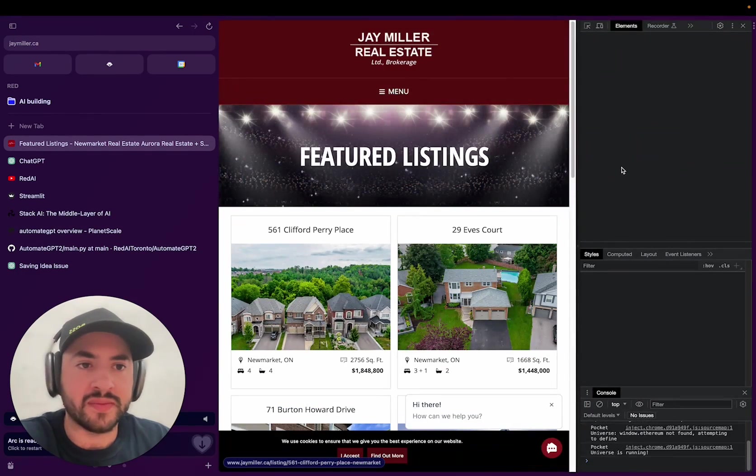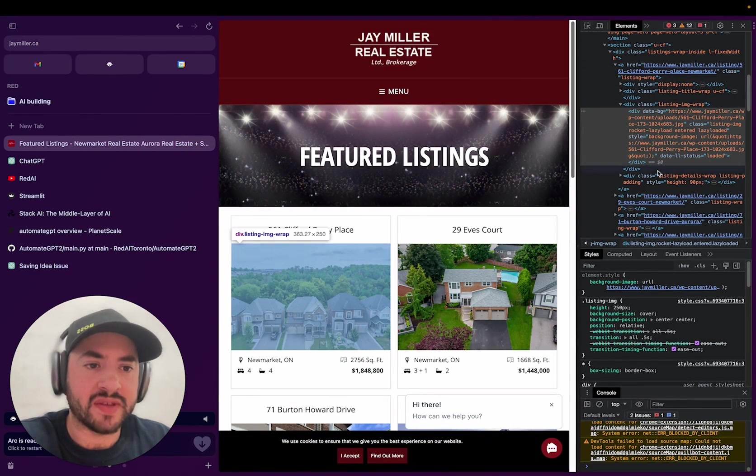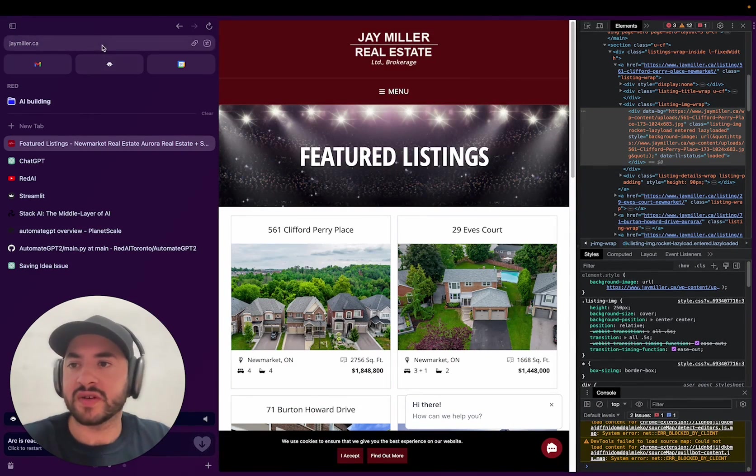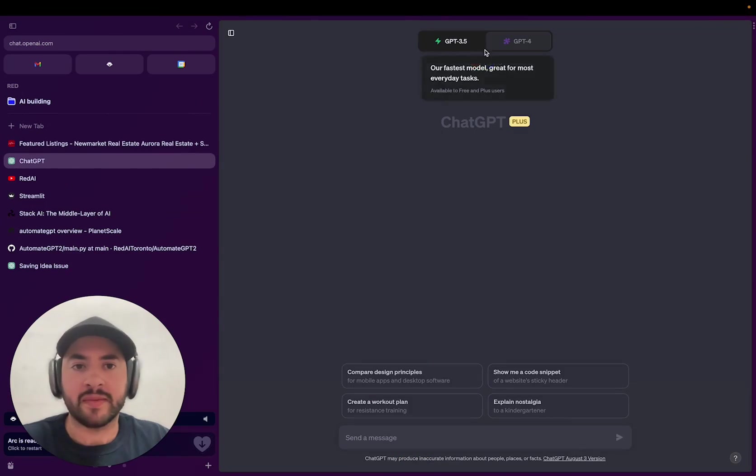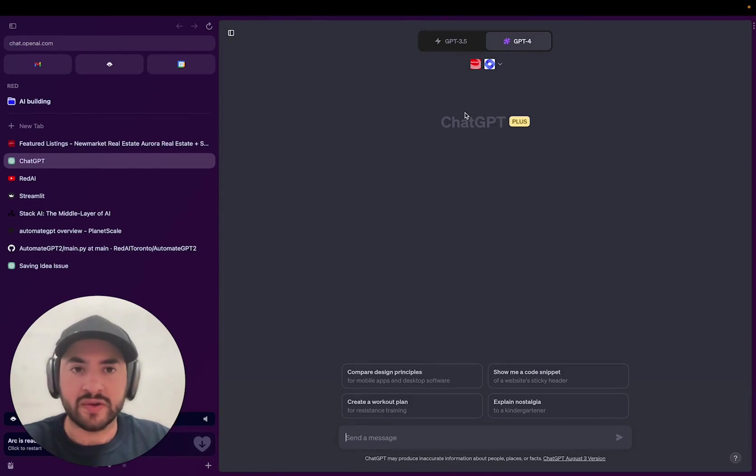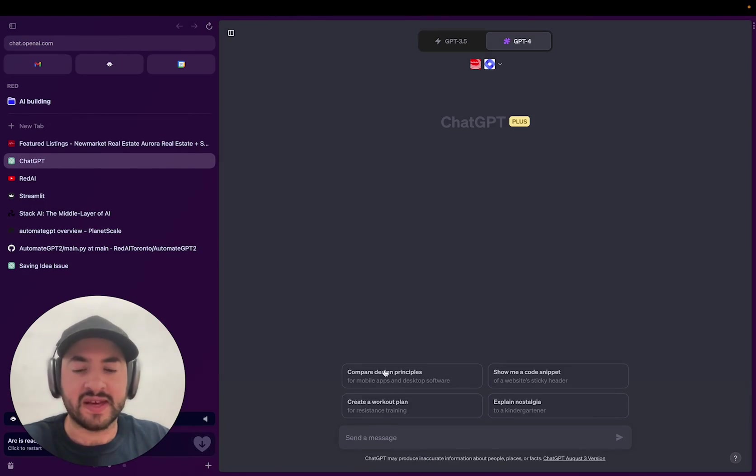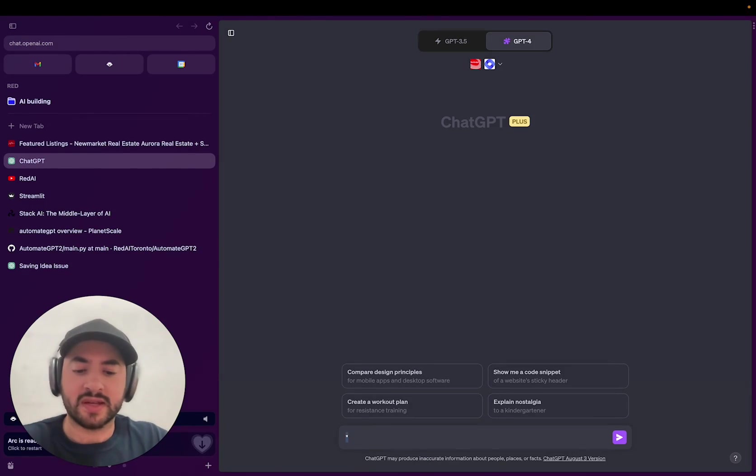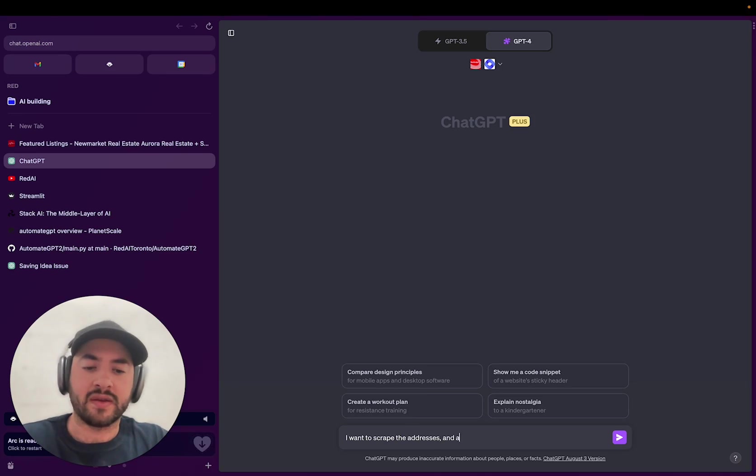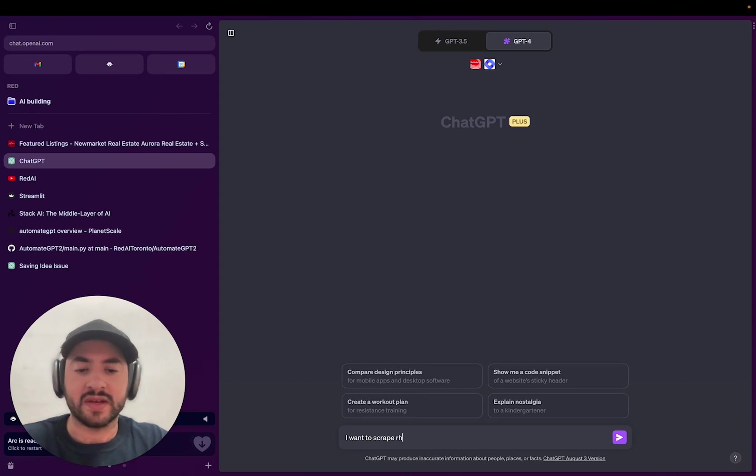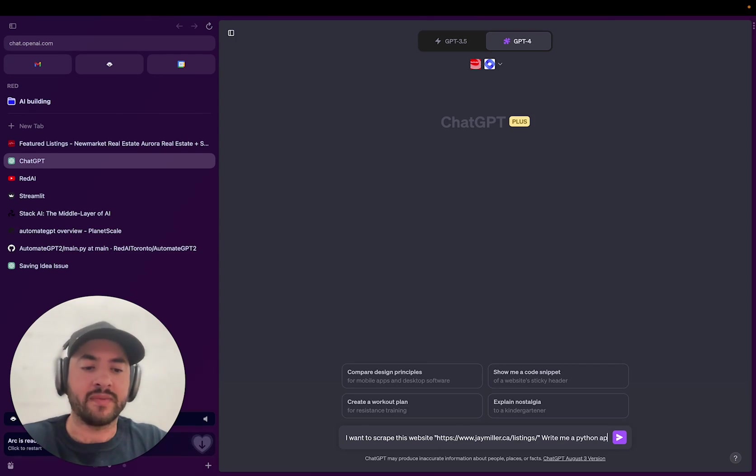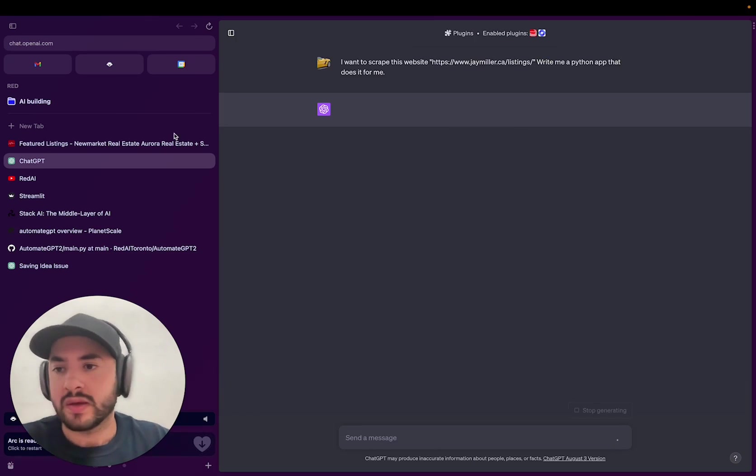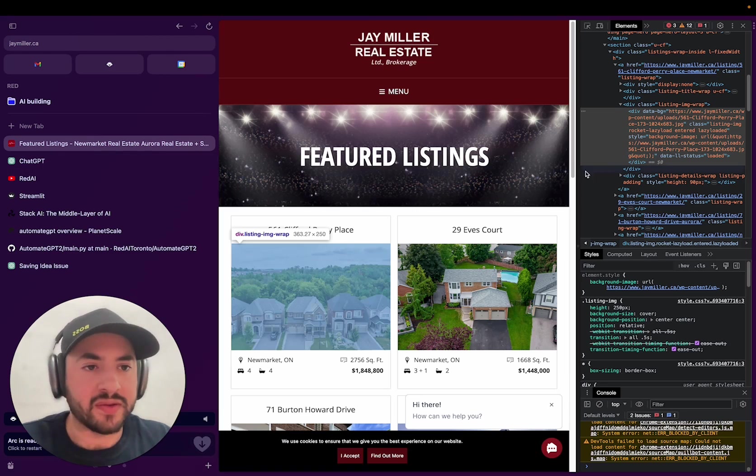So what we're going to do is inspect it and see if it's possible. First things first, we're going to copy the link and go back to ChatGPT. I'm using Webflow, but you could just use the advanced data analysis or without plugins. You know what, I'm going to show you guys a better way. So I want to scrape this site. Make me a Python app that does it for me. So while it generates that, we're going to do another thing.